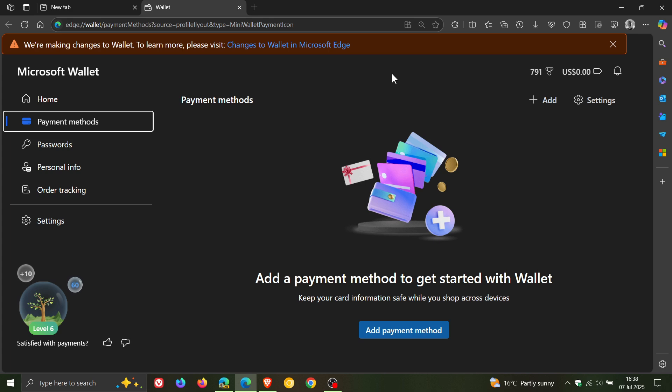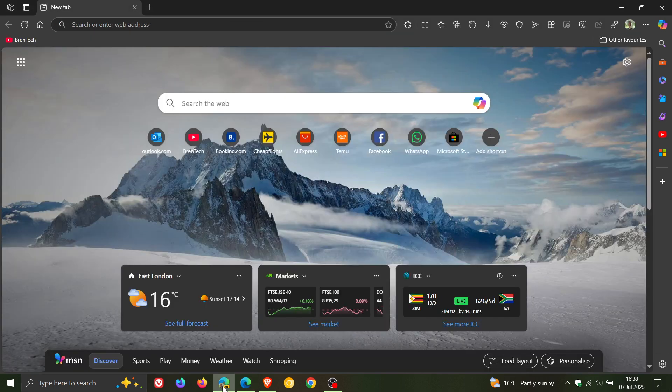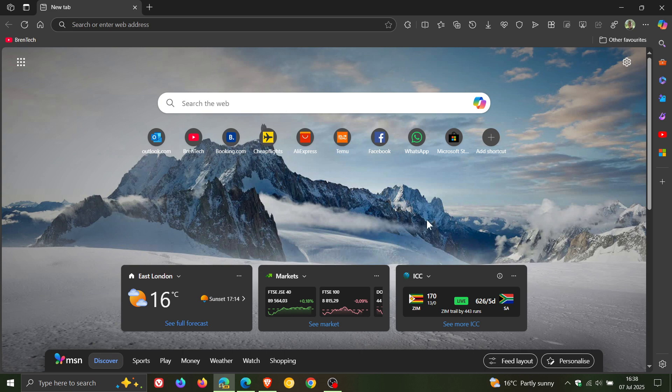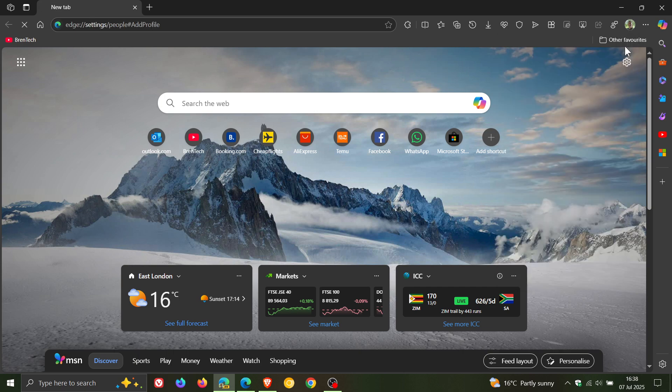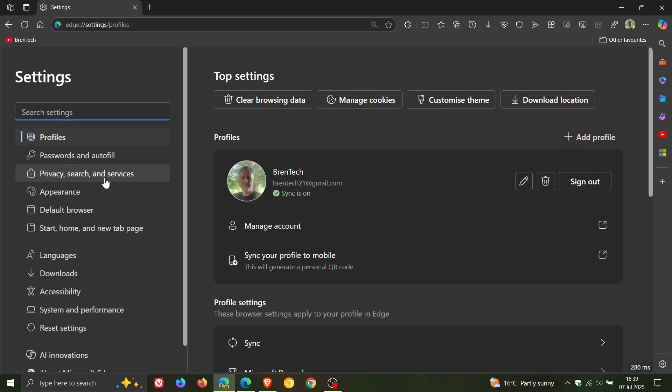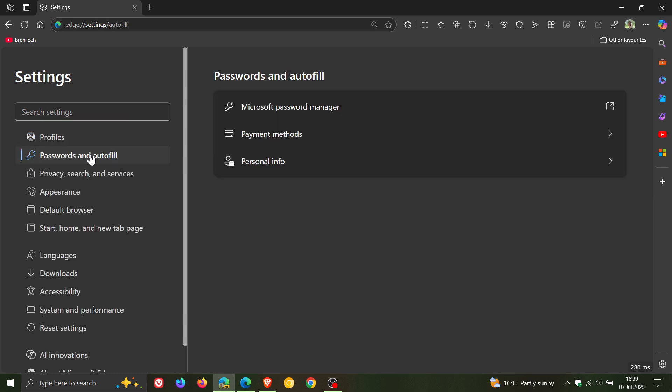And as I posted just a couple of days ago, if we head into Edge Canary, which is an early preview version, then Microsoft is migrating the wallet options into the actual settings under passwords and autofill. And one of the first changes it made was moving the personal information into this section. Check the video out for more info.